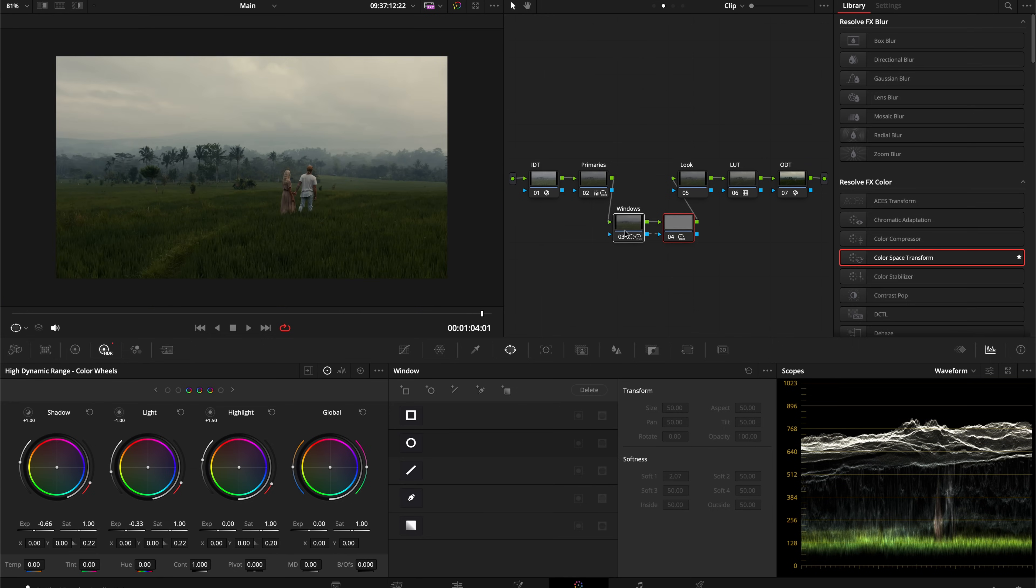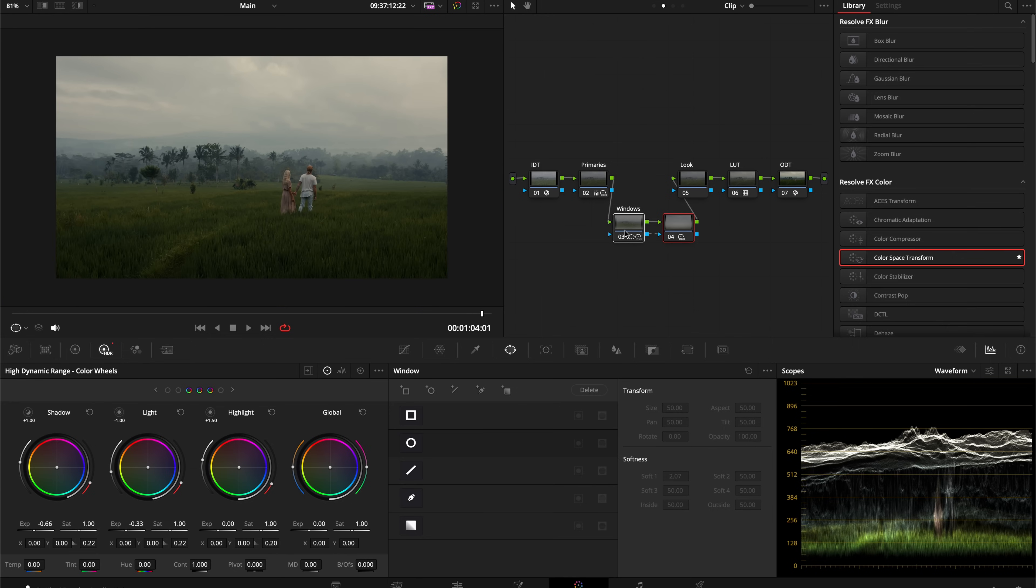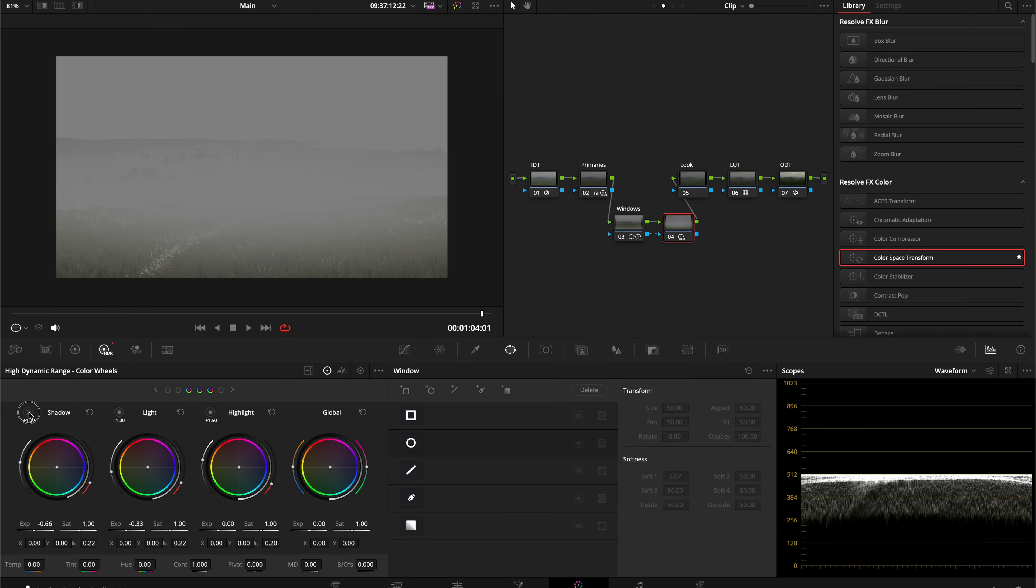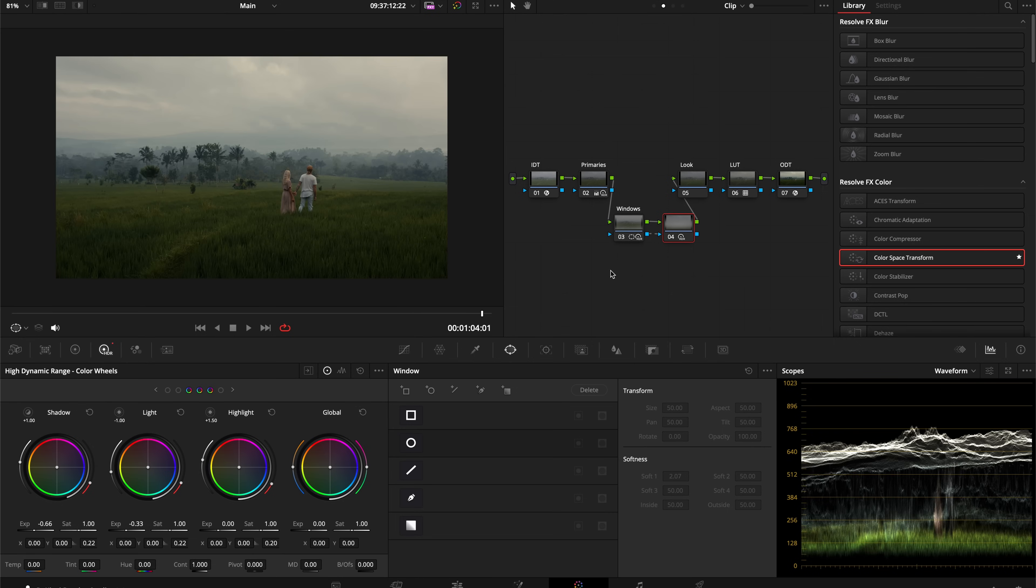If we take a look at our image before and after, we can see we're relighting the scene. Using the combination of power windows and the luminance selections that the HDR wheels create automatically, we create a very natural-looking relighting of the scene.